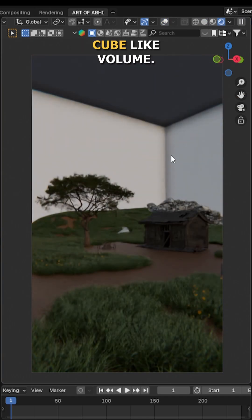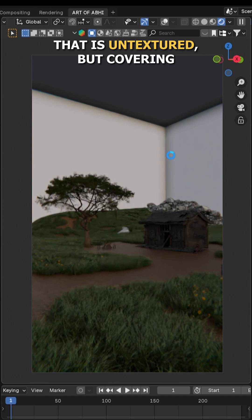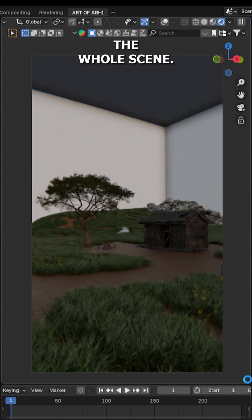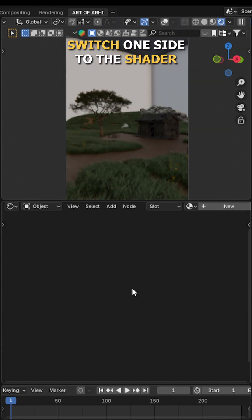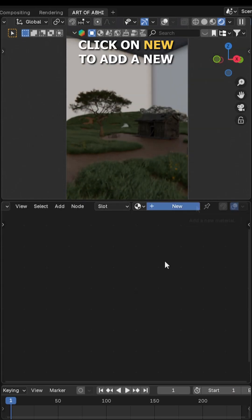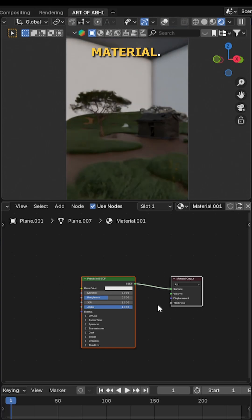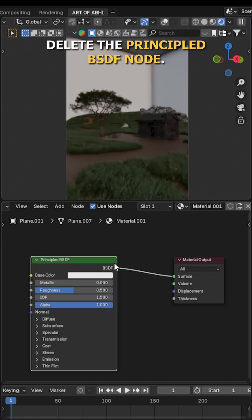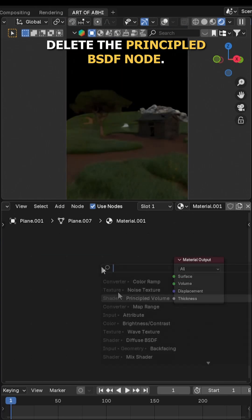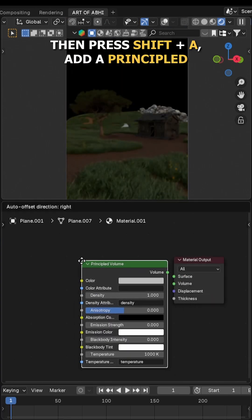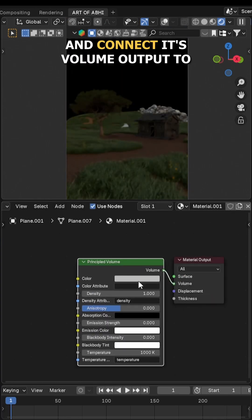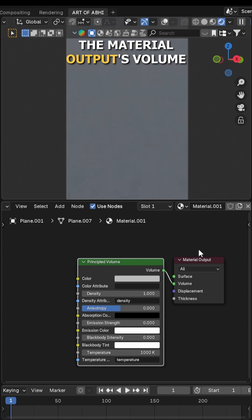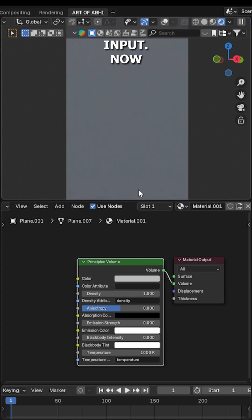Next, split the viewport and switch one side to the shader editor panel. Click on new to add a new material and delete the principal shader node. Then press Shift+A, add a principal volume node, and connect its volume output to the material output's volume input.